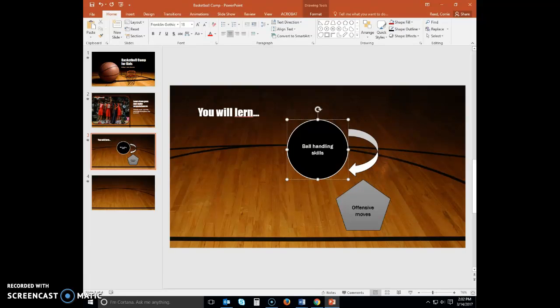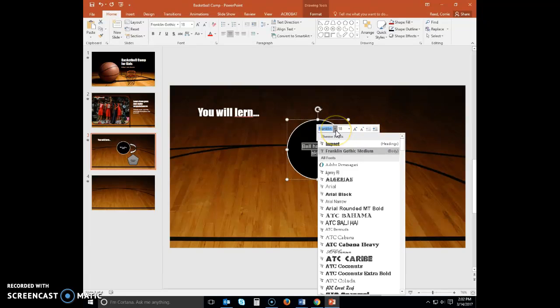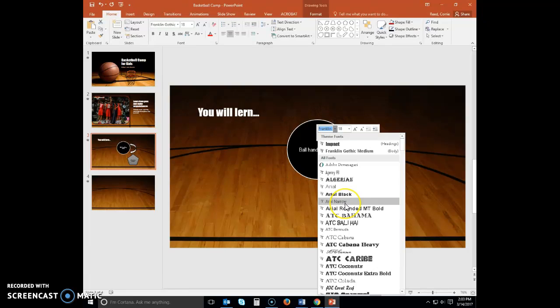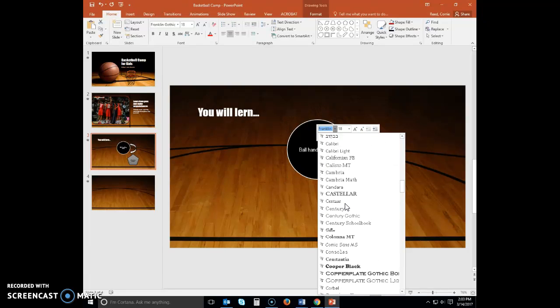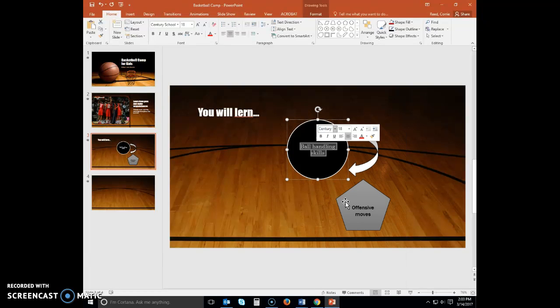With the oval selected, triple click the text to select all the characters. Click the font arrow to display the font gallery. Find Century School Book. With the oval text selected, click the increase font size until you get to 24 point.